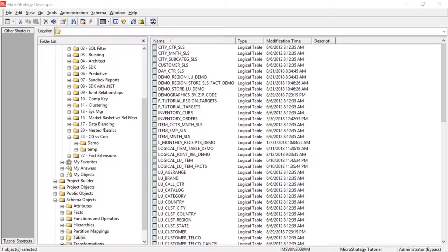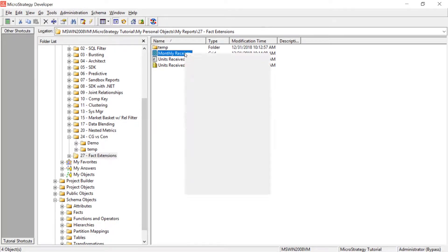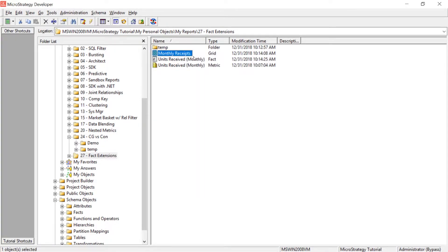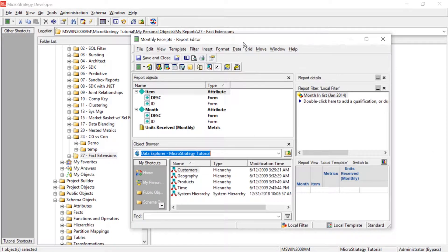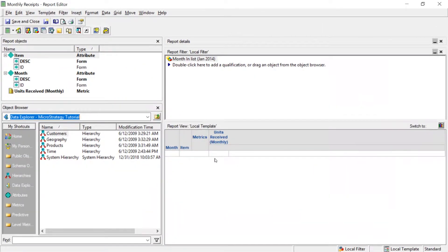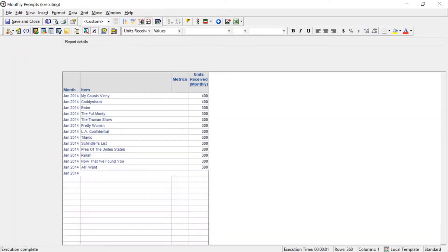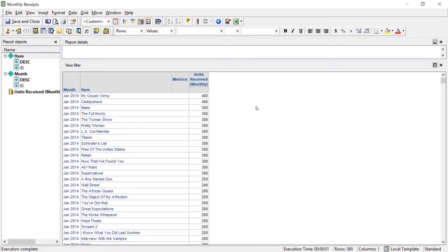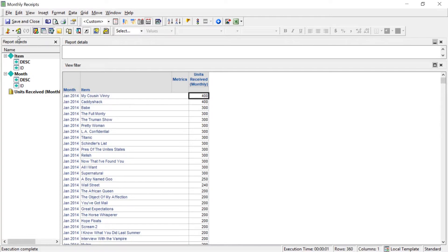Now, the first thing I want to show you is what happens when we attempt to run a report at a level that does not exist. So here I have a simple report I've already created. And it simply just has month, item, and units received. And I'm also doing a filter for a specific month. But let's go ahead and run this. Simple. Month, the item, and how many units we received that month.